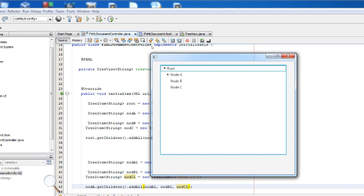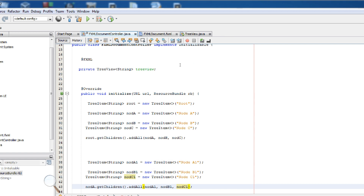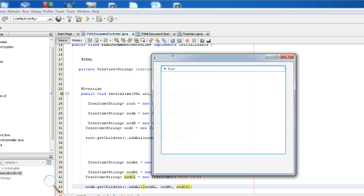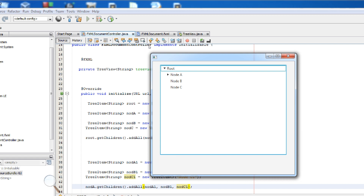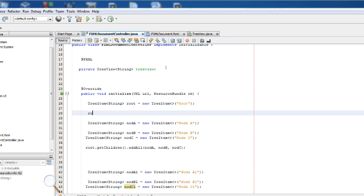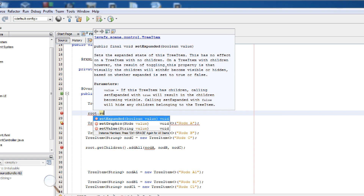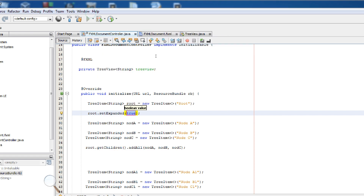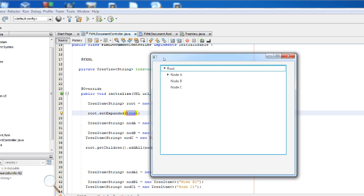You can see we have root and we have sub-nodes: nodeA1, nodeB1, nodeC1. Now we want to expand this tree view by default. You can do this simply by calling root.setExpanded(true). Now if we run this, you can see that it's expanded.